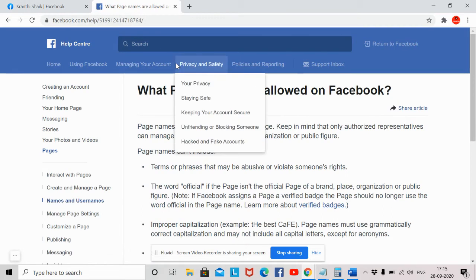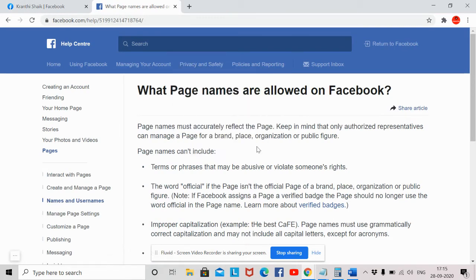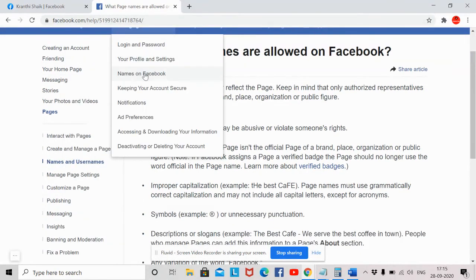I will now show you some guidelines which you have to follow in order to create or change a page name. These are the guidelines provided by Facebook: page names must accurately reflect the page. Keep in mind that only authorized representatives can manage a page for a brand, place, organization, or public figure.